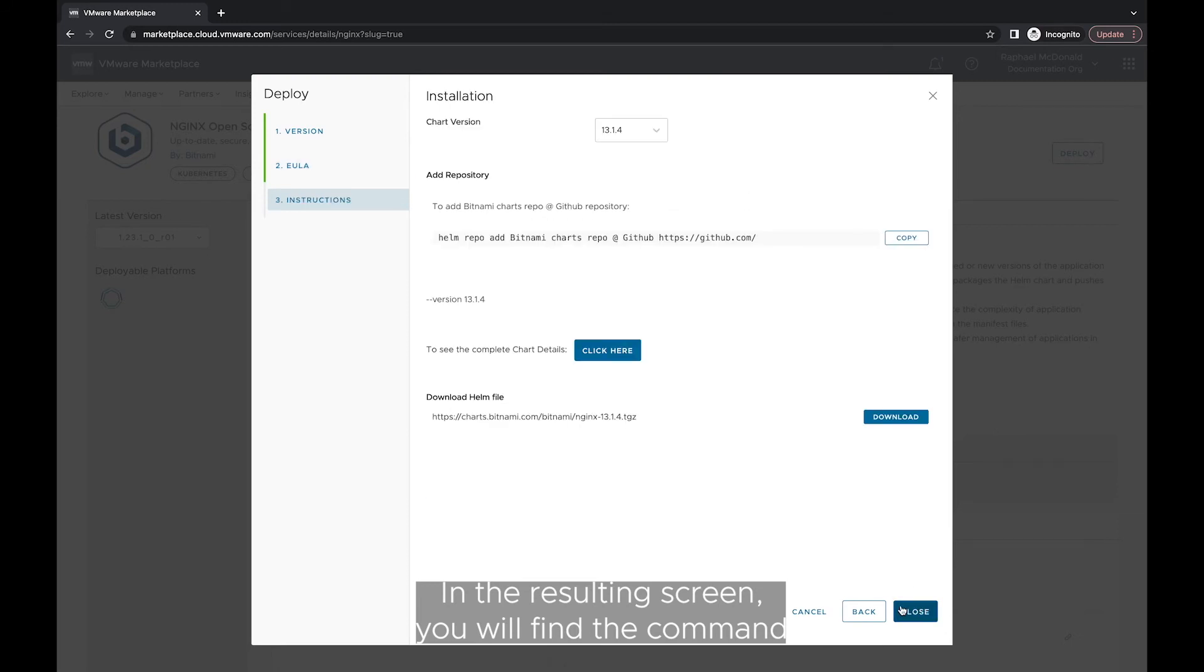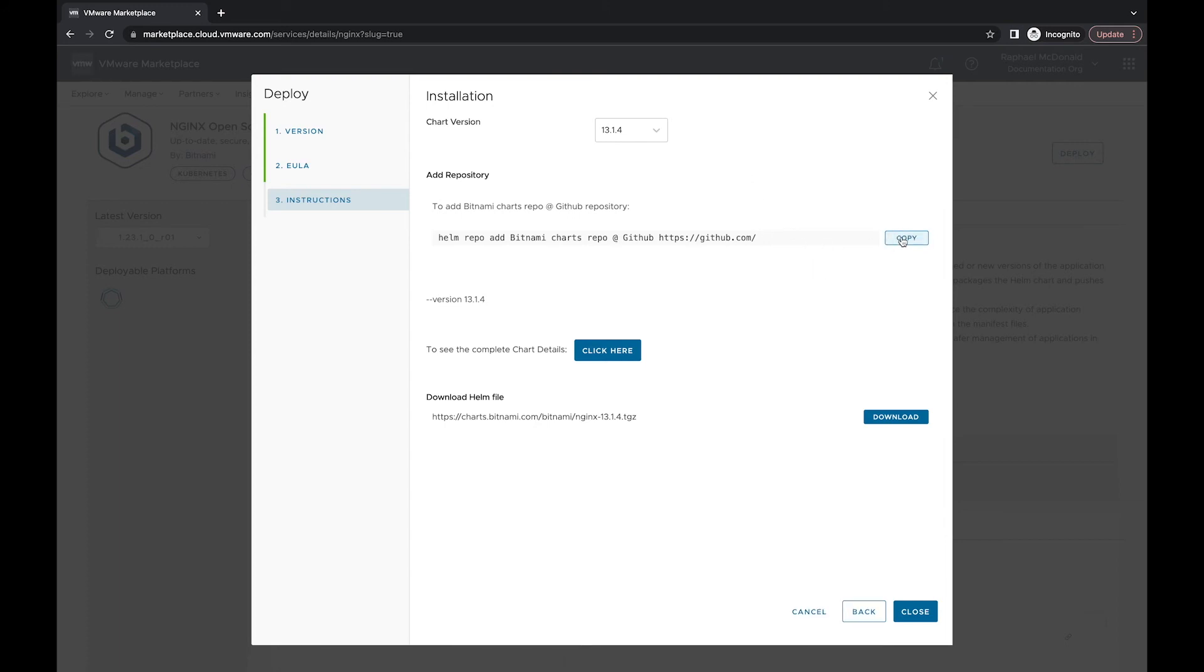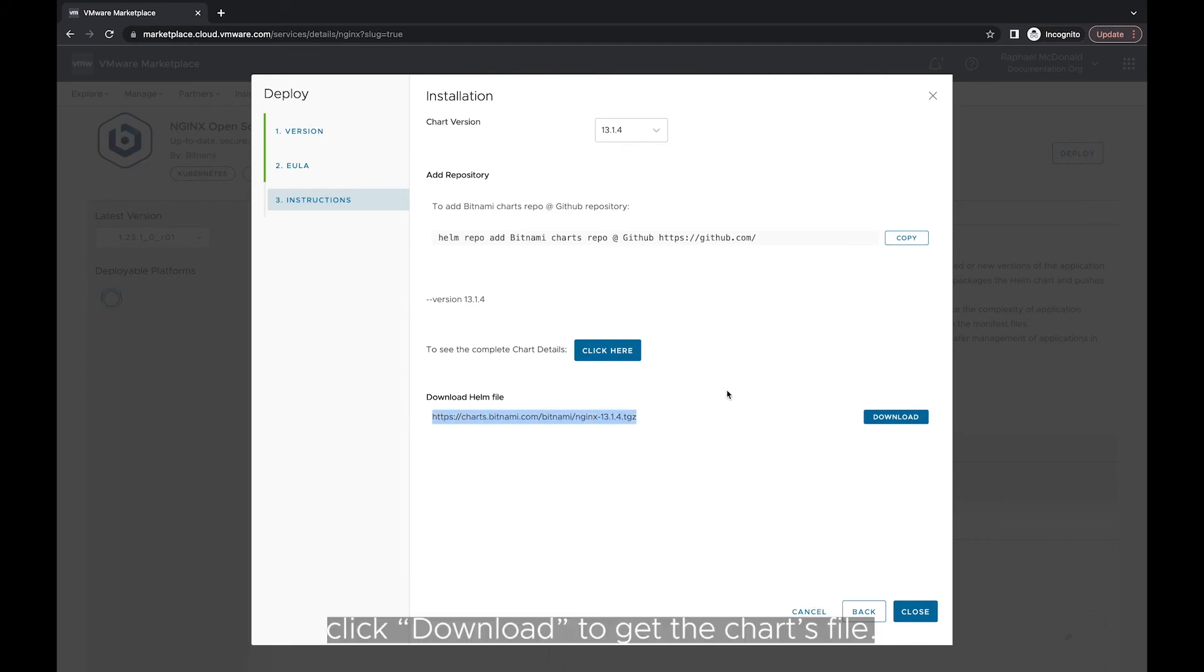In the resulting screen, you will find the command you must execute to add Bitnami charts repo to your cluster. But if you prefer to only install the chart you have selected, click Download to get the charts file.